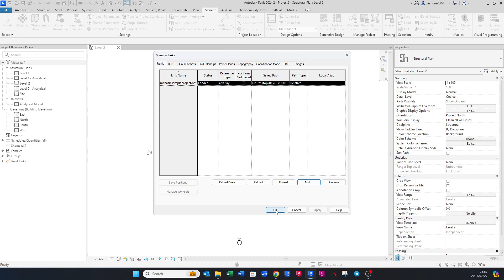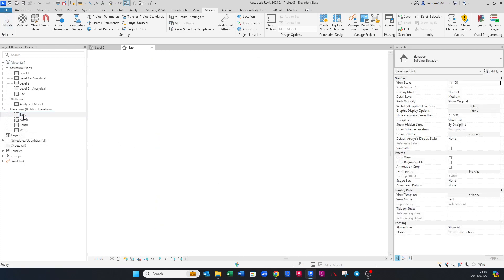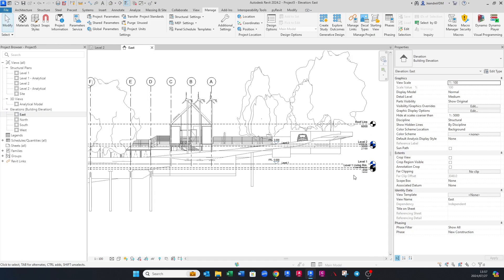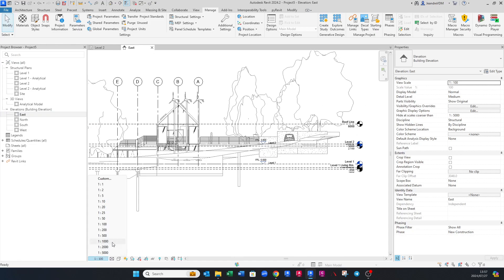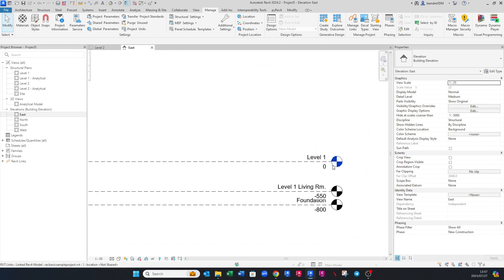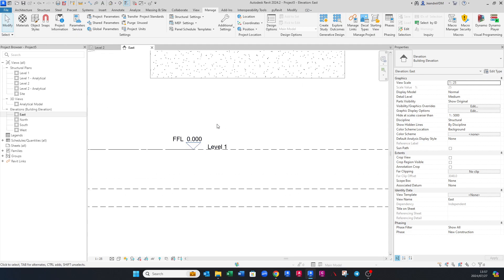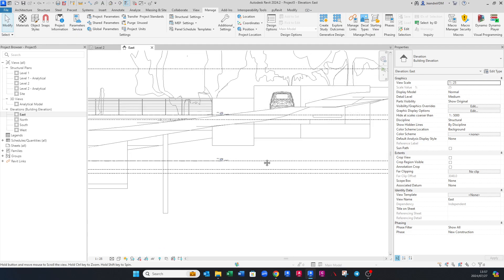Click OK. Now that it's loaded in, we want to make sure our levels are on the same plane. We're going to check the level of the architect — their Level 1 is at zero, and our Level 1 is also at zero, which is great news. That means our levels line up with the architectural model.